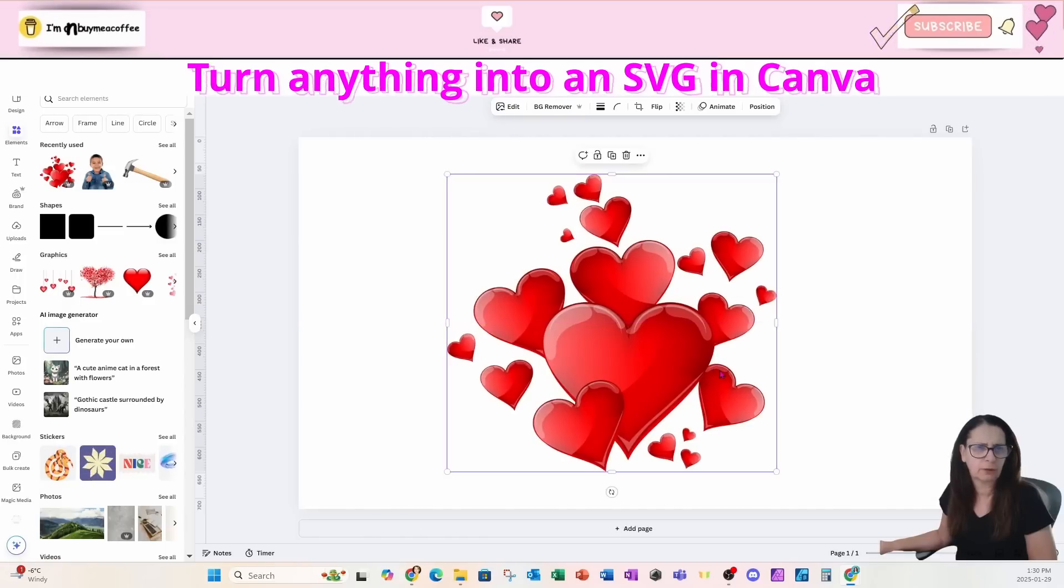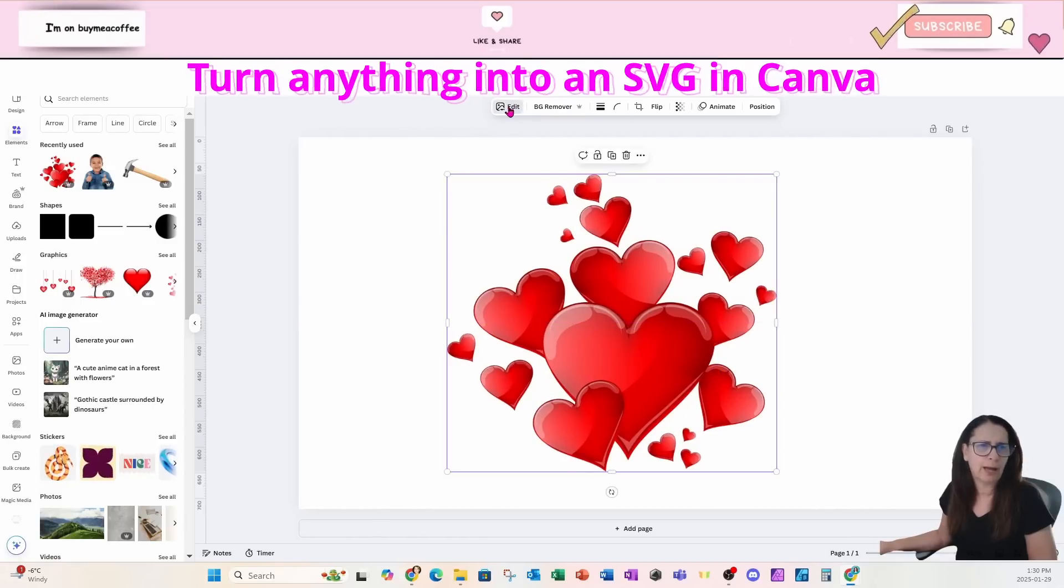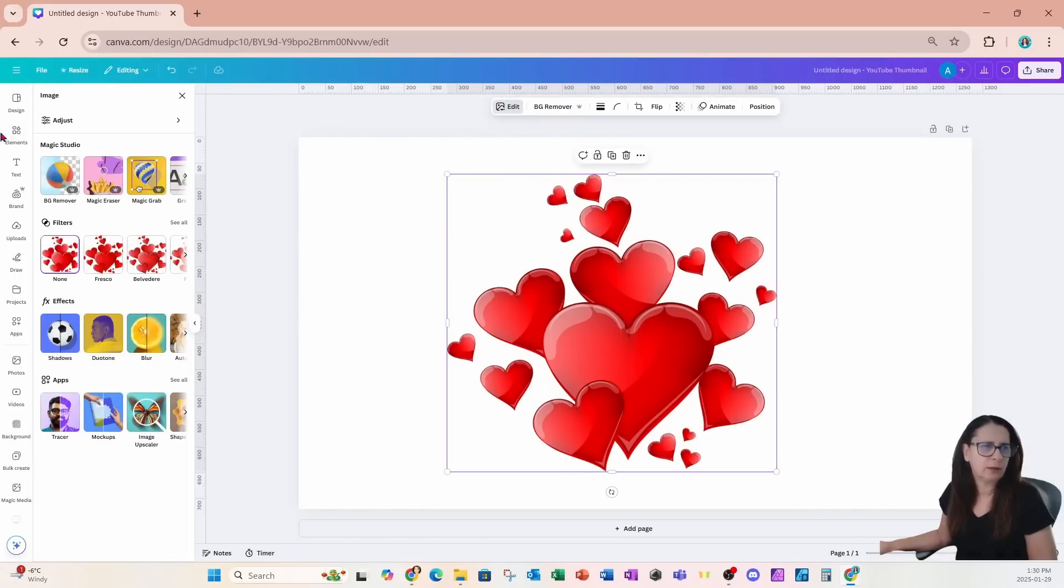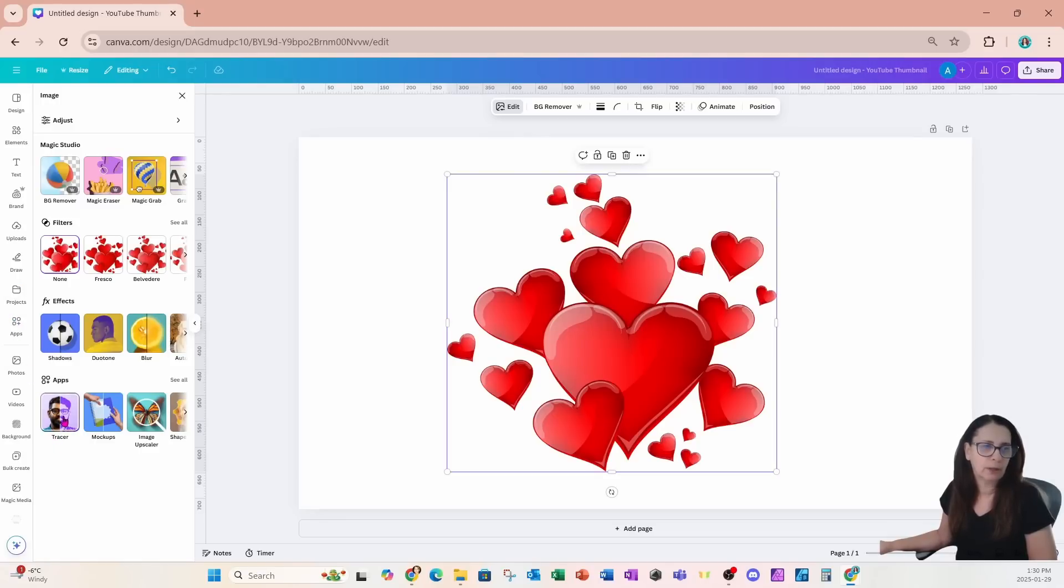I'm going to just center it a little bit and go to edit. Now you can either go to edit or you can go to your apps section and what you're looking for is the tracer app.